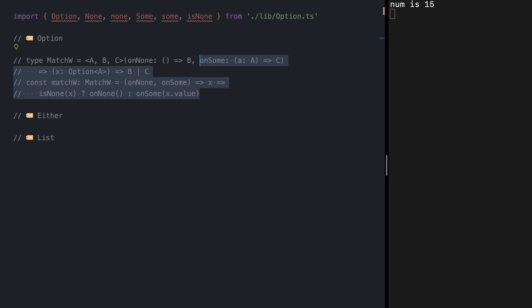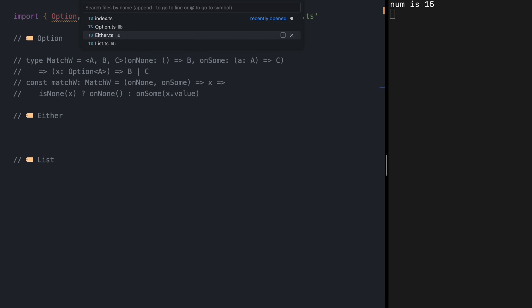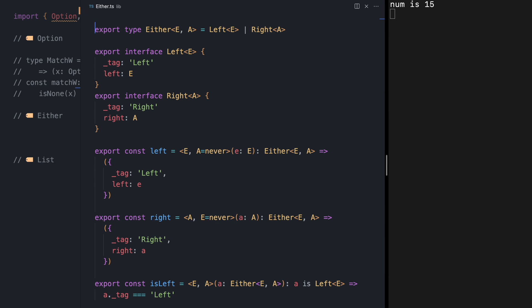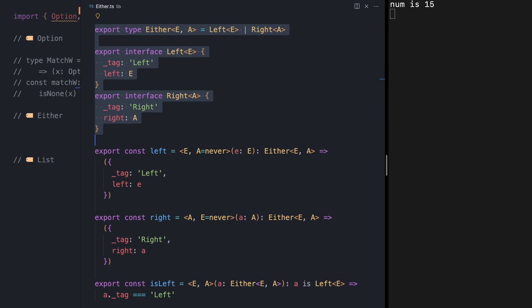I'm going to keep this as a reference at the top. First let's check out Either really quick. Either of E and A is either Left of E or Right of A, and Left and Right are defined like this. Again, if this looks new to you, please check out my video on Either.